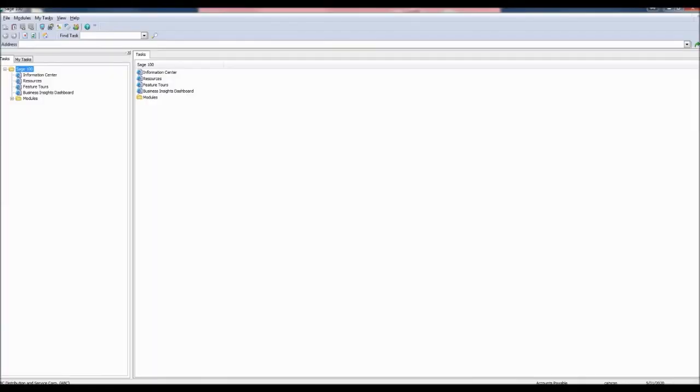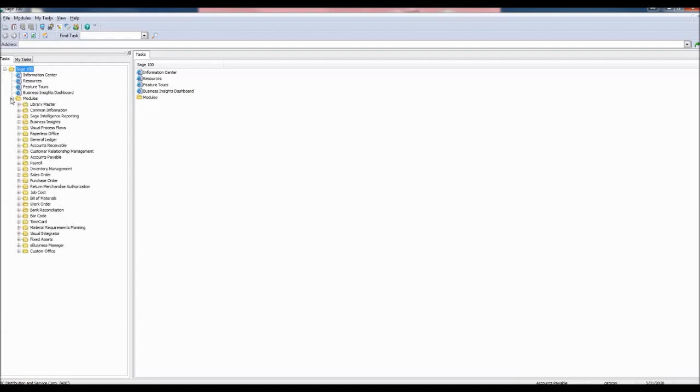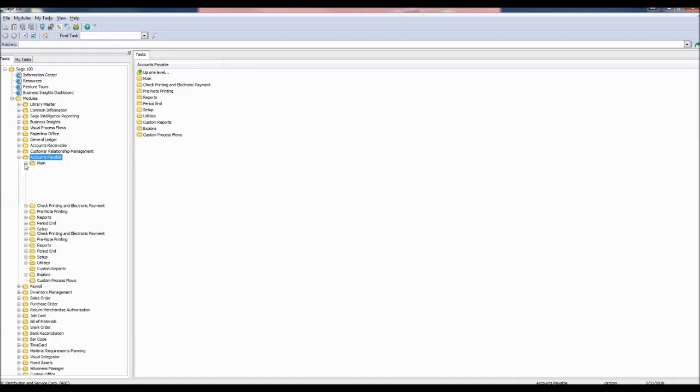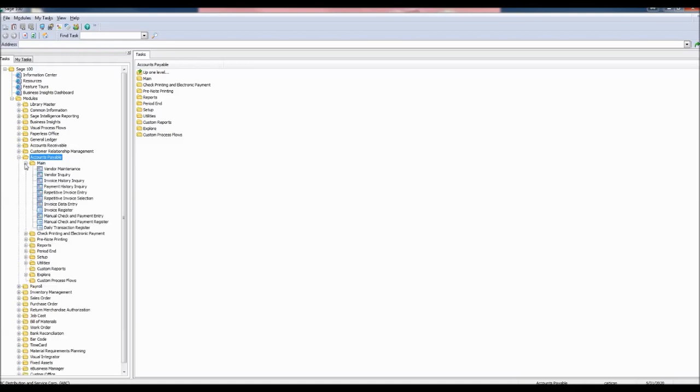Before we get started, let's take a look at the check we'll be reversing in accounts payable. Go to the tasks pane and expand the modules tab. Click on accounts payable, open the main folder, and select payment history inquiry.